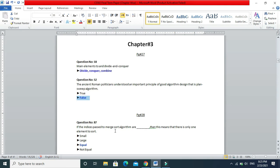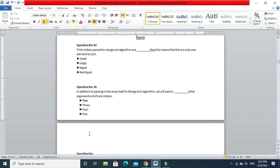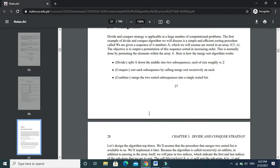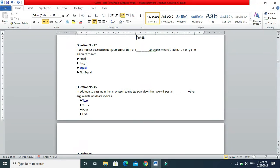Next: if the indices passed to the merge sort algorithm are equal, this means there is only one element to sort. That is correct — equal indices mean only one element to sort. Page number 28. Next: in addition to passing in the array itself to merge sort, we pass in two other arguments, which are indices. The correct answer is 2. Page number 28.